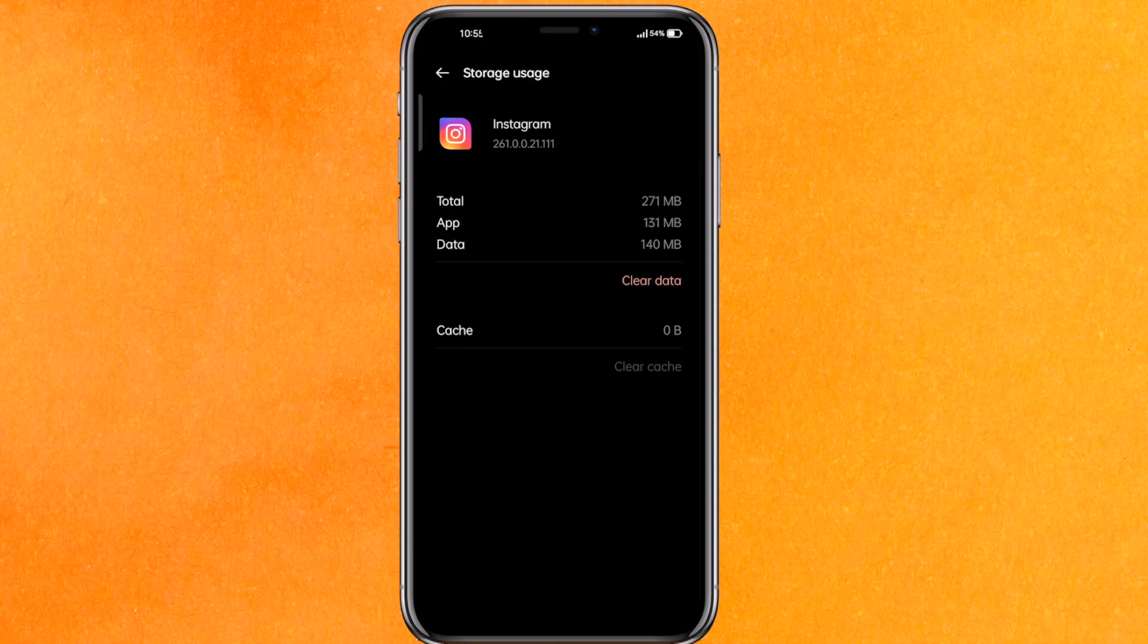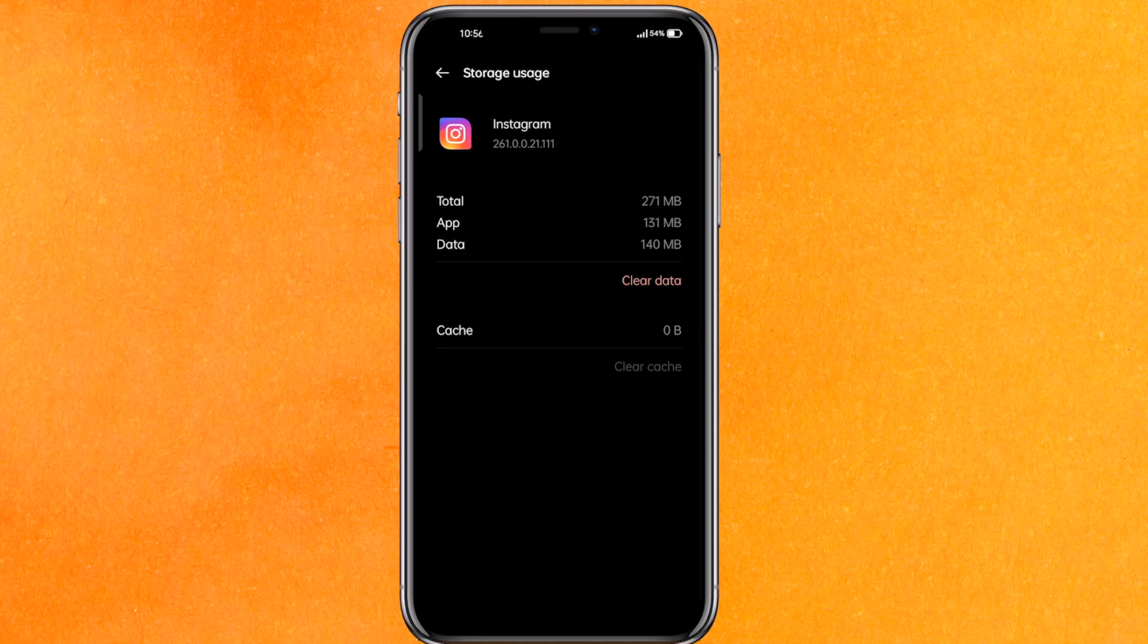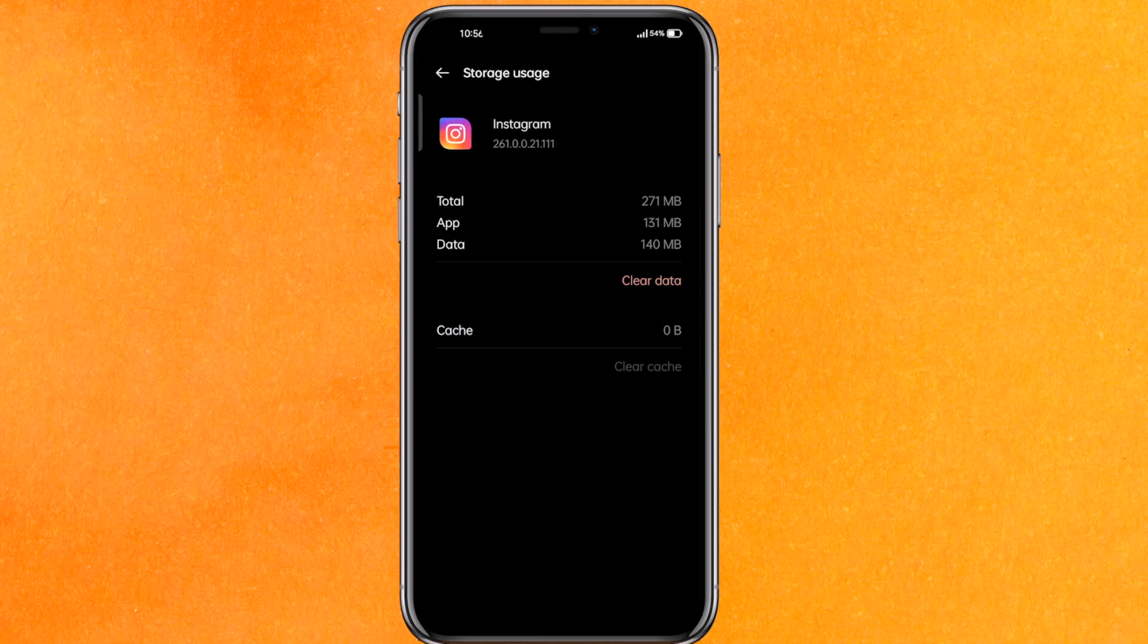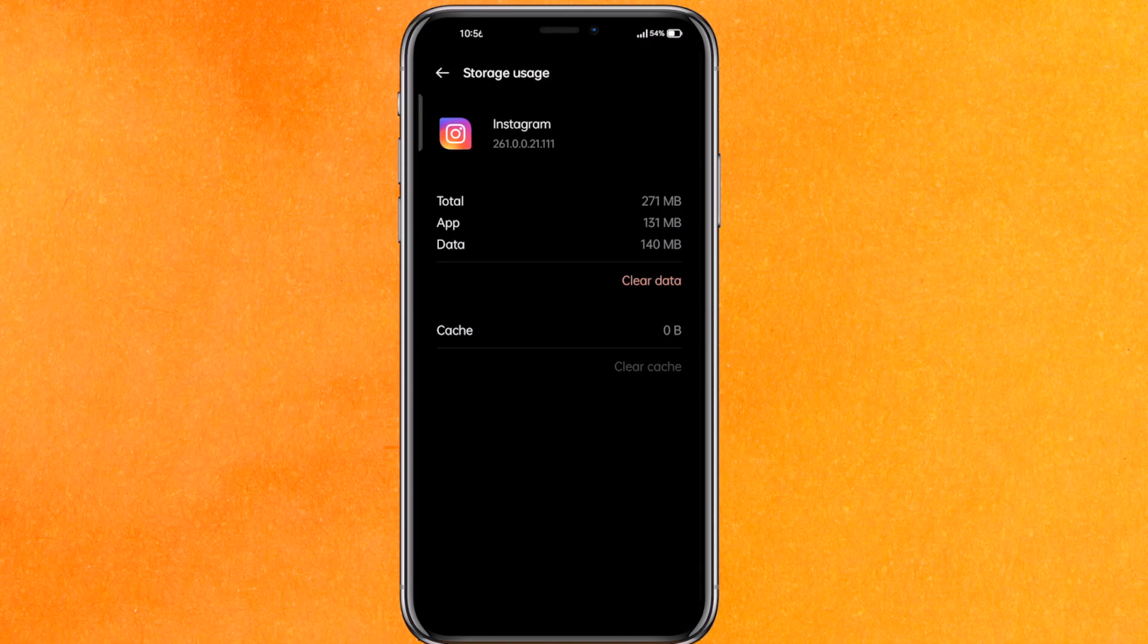There you go guys. If you want to know how to fix ingress timeout error on Instagram, this is the easiest way I know. If you know another way, leave a comment below. Be sure to subscribe for more videos. Thank you for watching, goodbye.